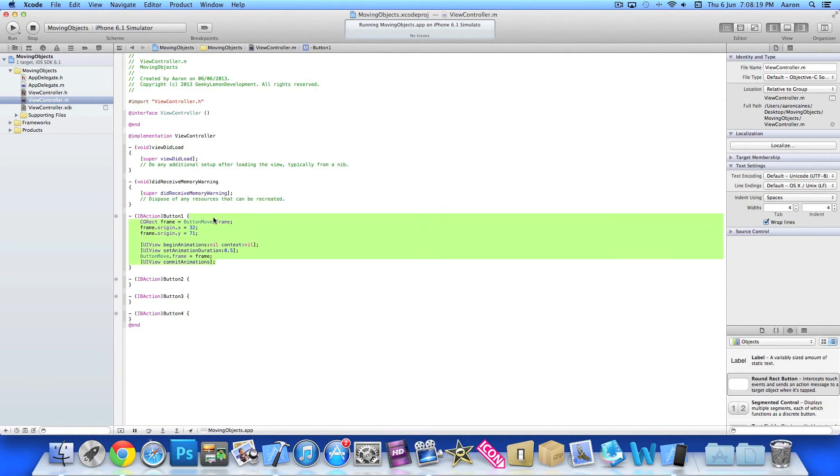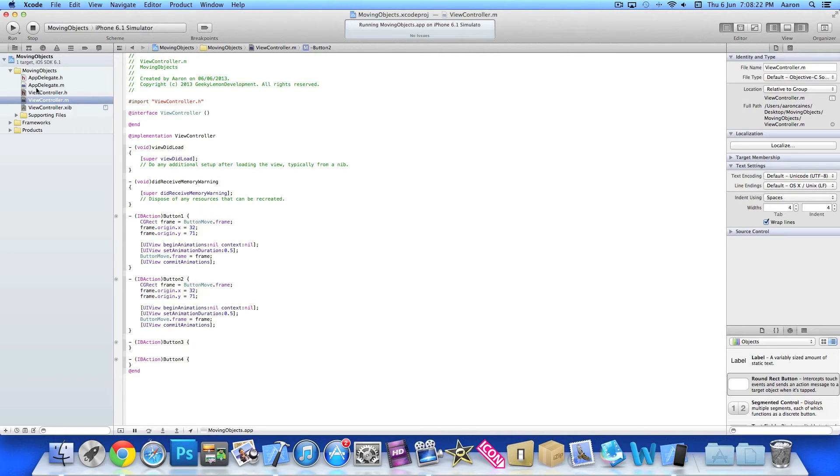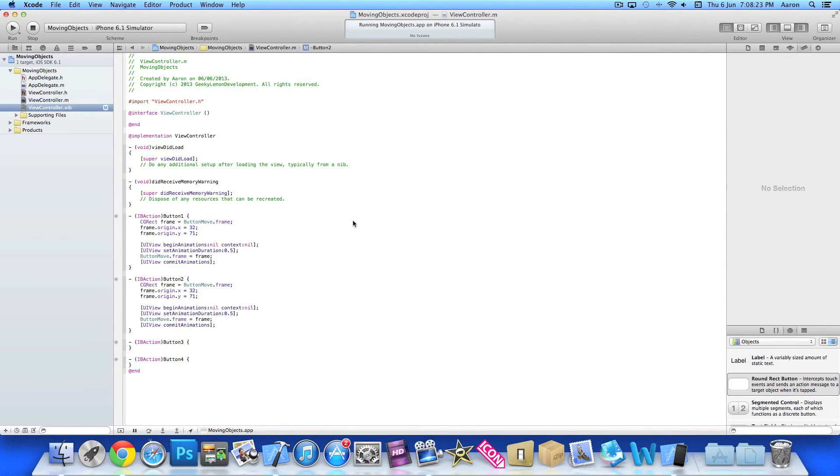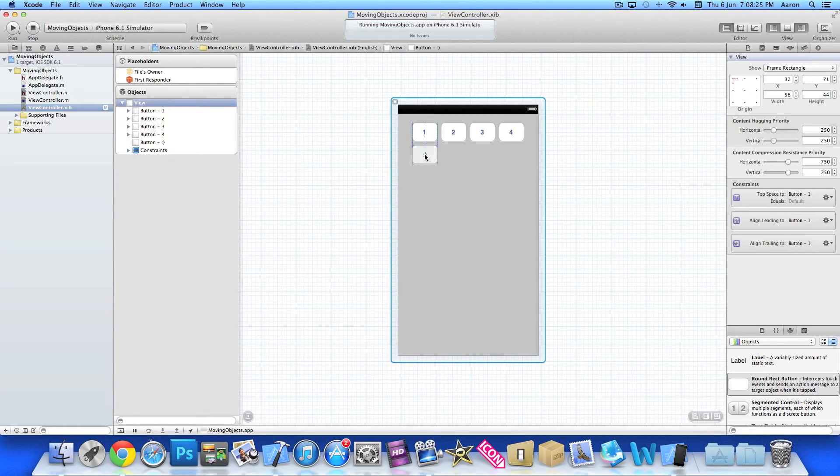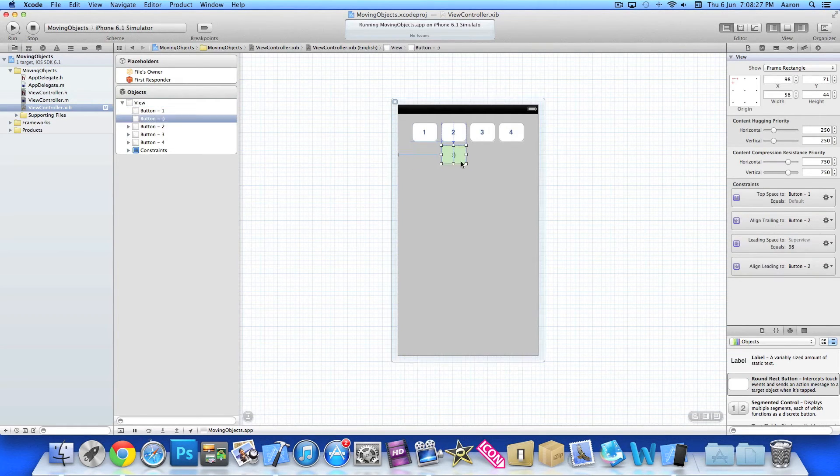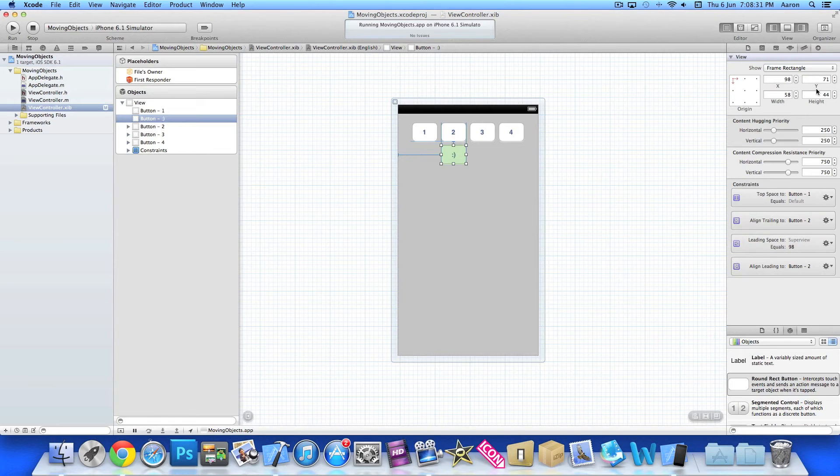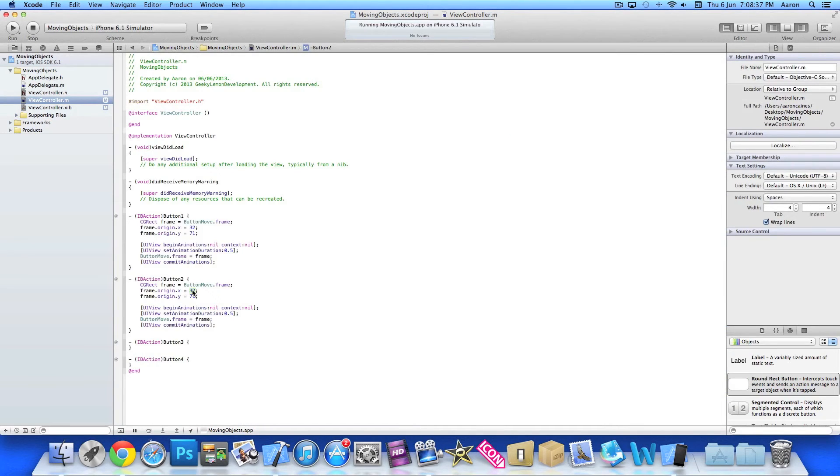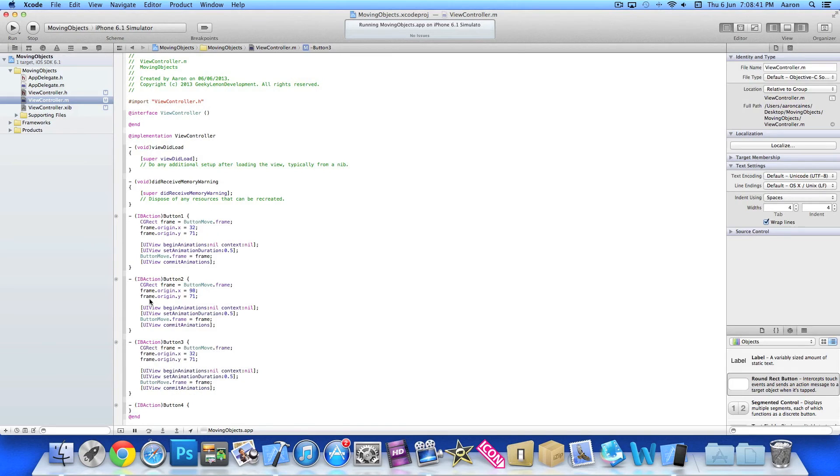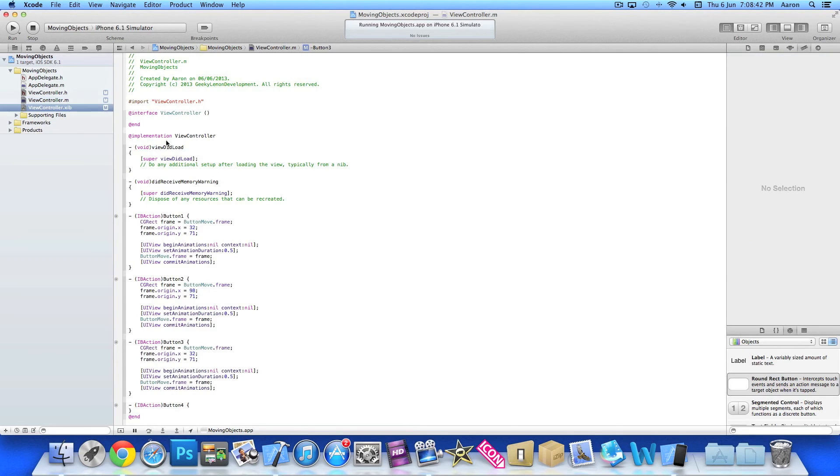Now we just copy it and paste it. So when button two is pressed you want the button to go here. Now y stays the same because it's at the same level, but what changes is x which is 98. So we just change it here to 98. Y stays the same. And then for button three.